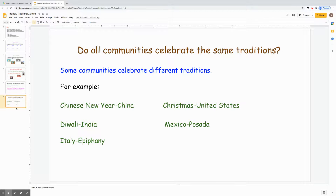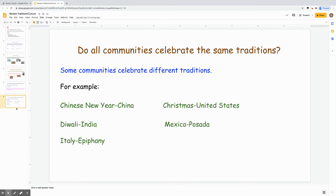Do all communities celebrate the same traditions? We've learned this week that some communities celebrate different traditions. For example, in China they celebrate Chinese New Year. In the United States, we celebrate Christmas. In India, they celebrate Diwali. In Mexico, they celebrate Posada. And in Italy, they celebrate the Epiphany.